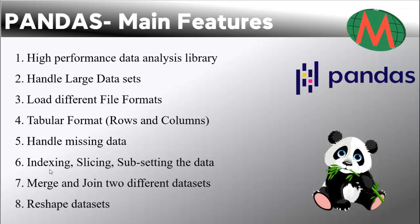It can handle missing data, you can index, slice, and subset large datasets, you can merge and join two different datasets, and you can even reshape data.